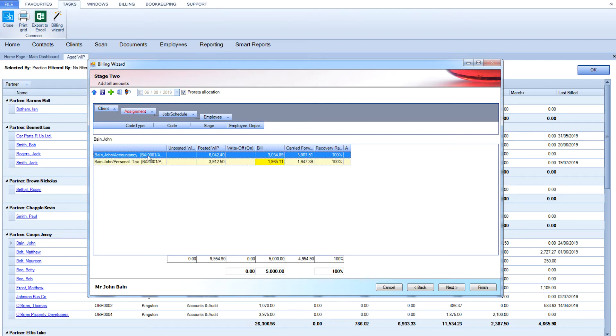At any level, you can override the amount on the bill that is allocated to these levels. You can also include any work in progress that will be carried forward, or write any amount off.